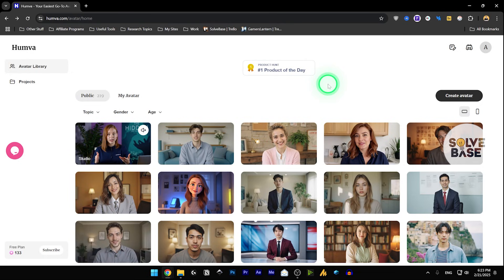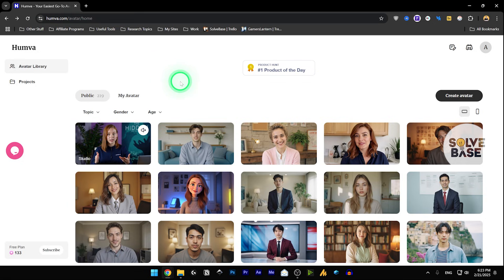Do you want to learn how to use Humva AI? In this video, I'm going to help solve your problem. If you found this video helpful, don't forget to like, subscribe, and let's get to it.